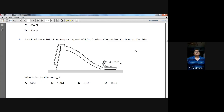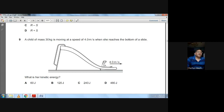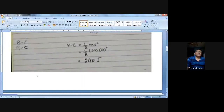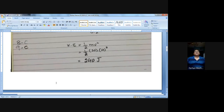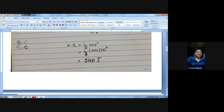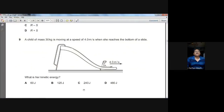Question number nine: a child of mass 30 kg is moving at 4 m/s at the bottom of a slide. Kinetic energy = ½mv² = ½ × 30 × 4² = 240 joules. C is the choice for question nine.